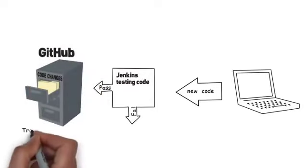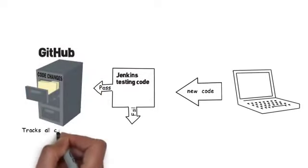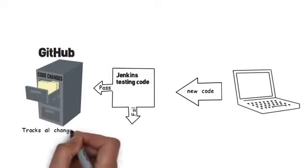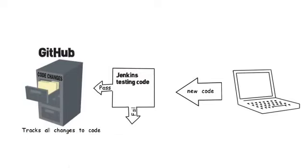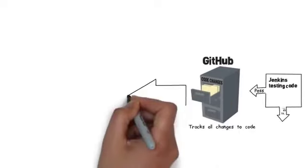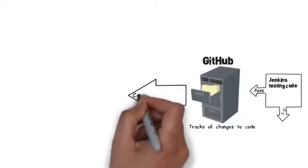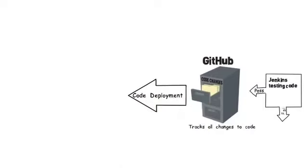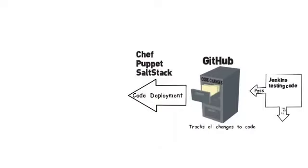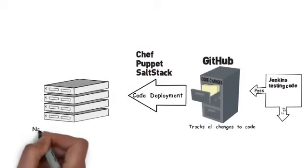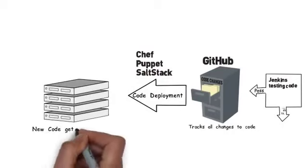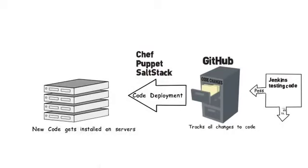This will allow them to manage, track, and document all the changes to their application code and their configuration management code. They will need tools for configuration management, such as Chef, Puppet, and SaltStack. These tools will allow them to deploy applications in an automated fashion, maybe across hundreds or thousands of servers in different locations.